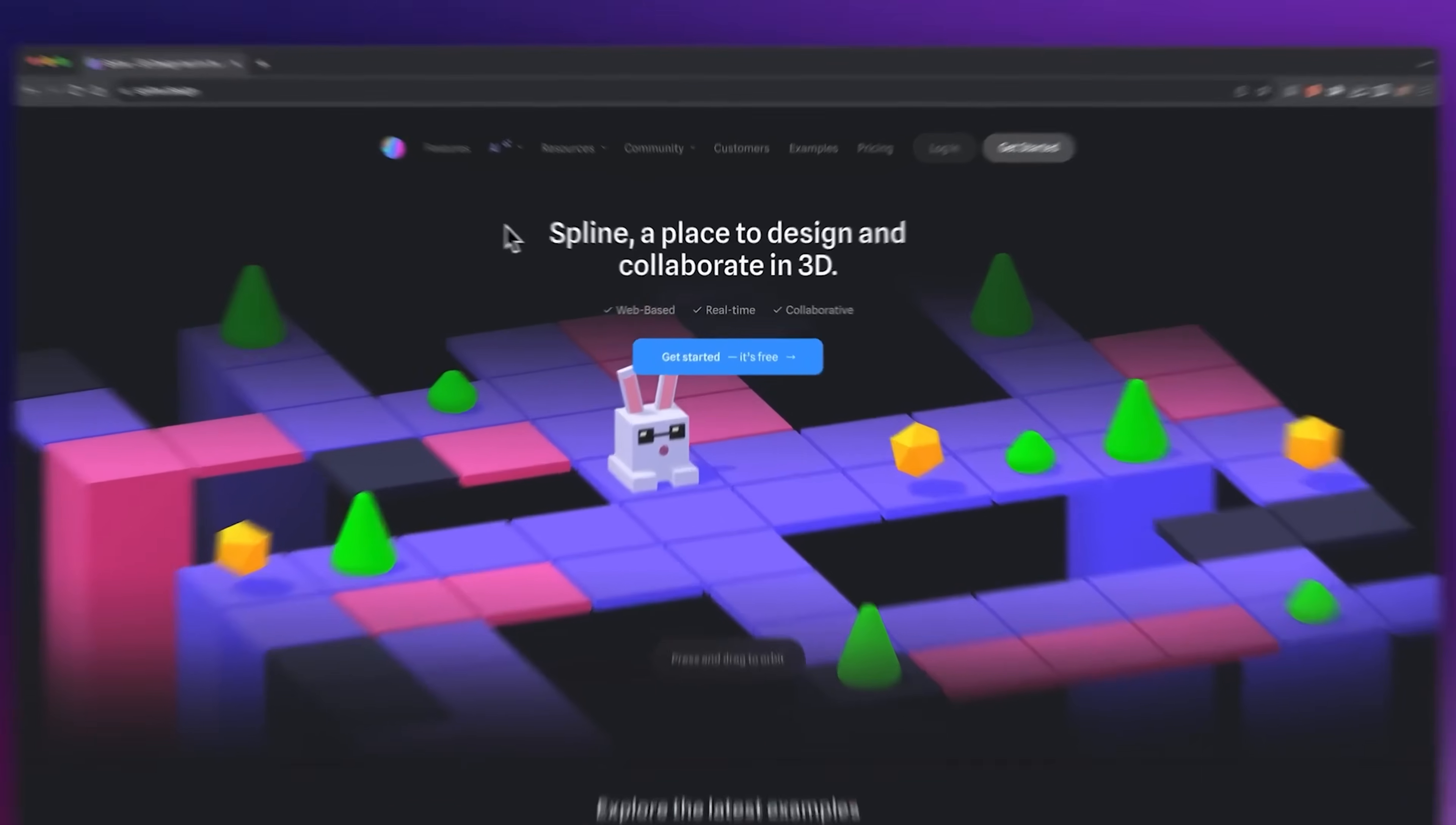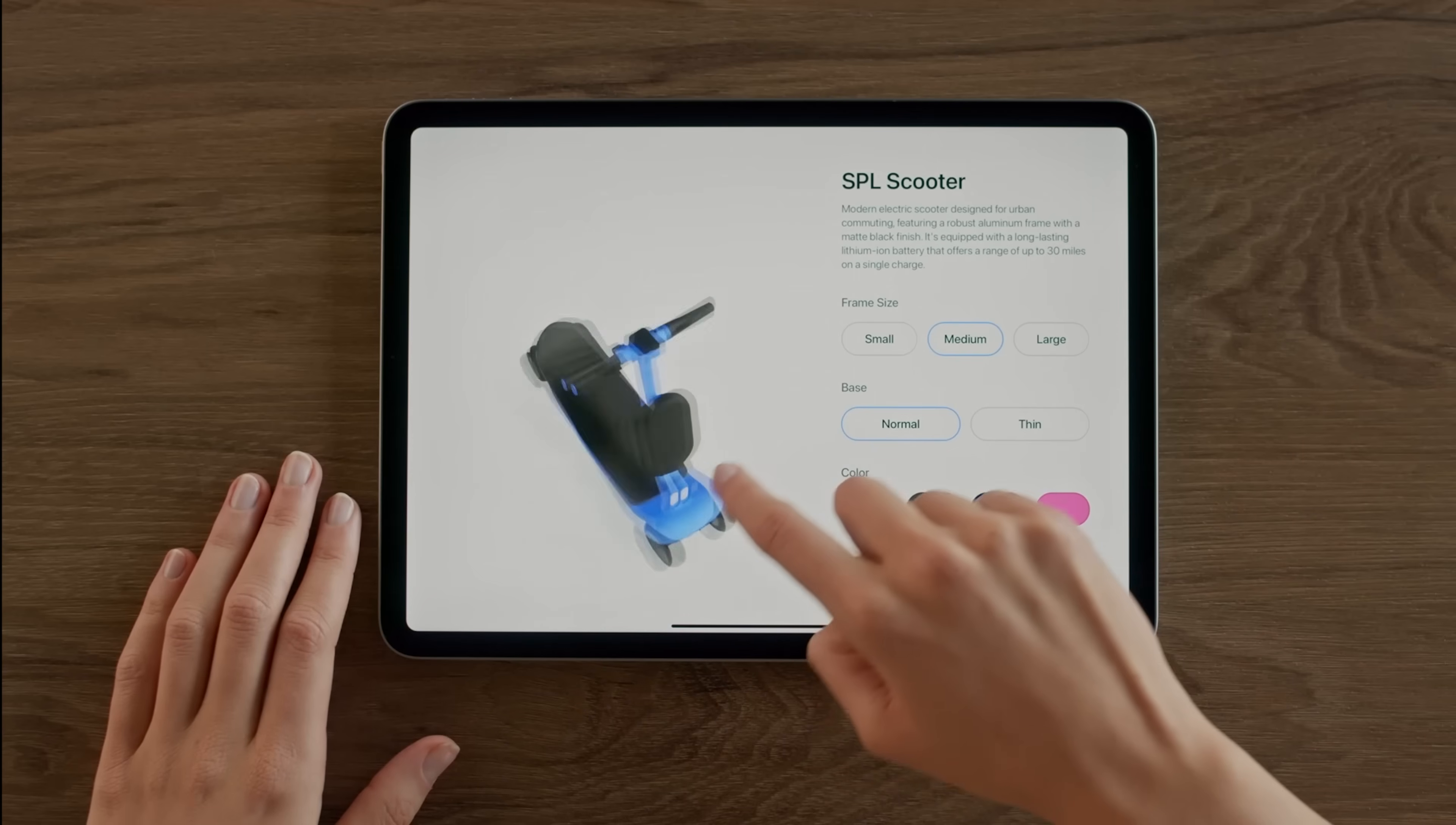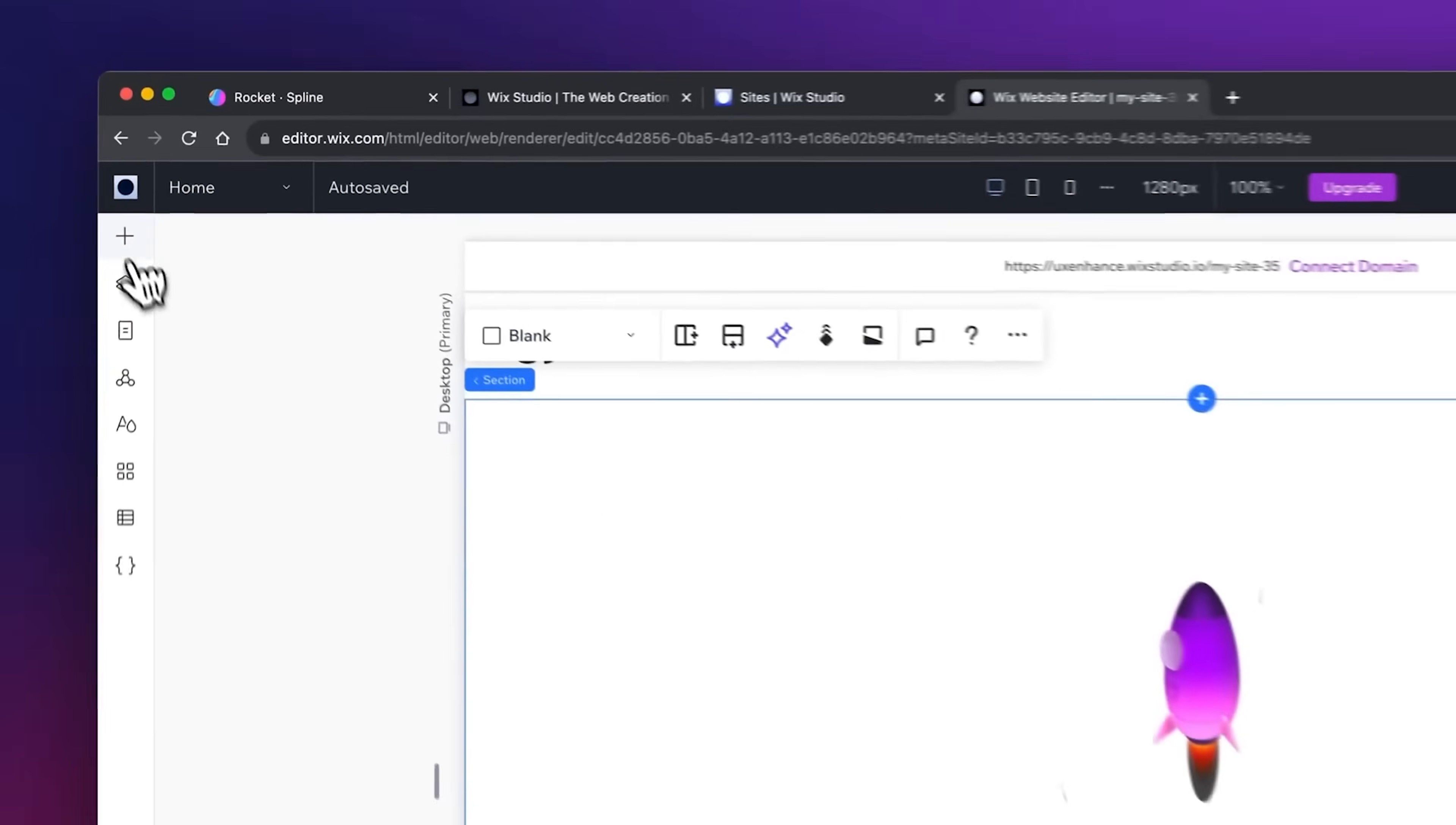But Spline Design is a website that has made this accessible to pretty much anyone. You can use their web software to design any type of element. Then you can export it as an iframe or a script and plug it into any type of website, whether it's a no-code website like this one here on Wix Studio, paste in the code and have it available. And if even I can do it, I'm pretty sure you could too.